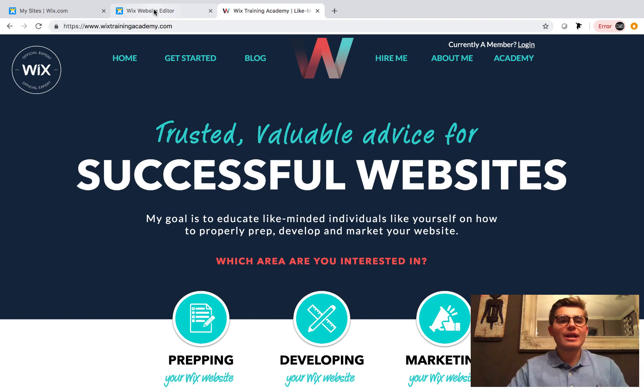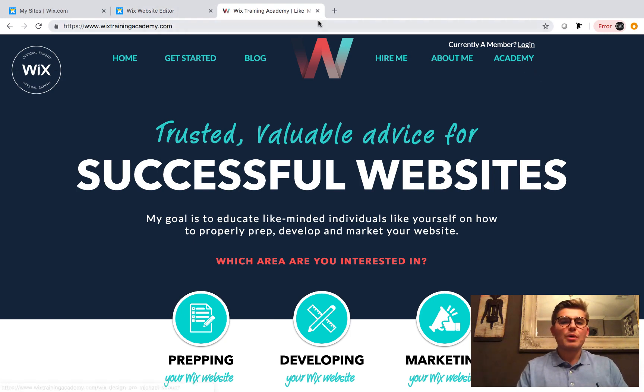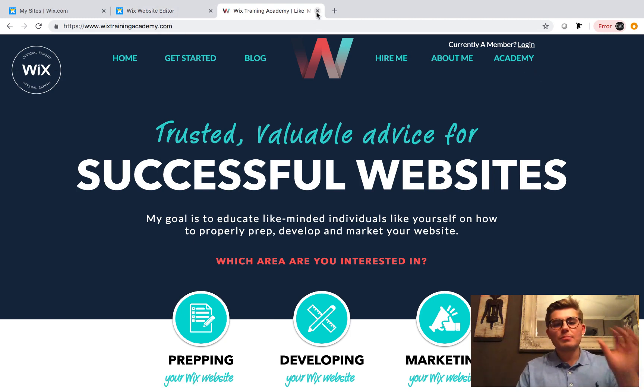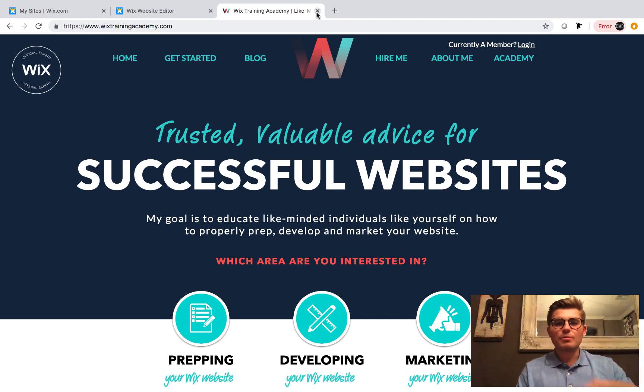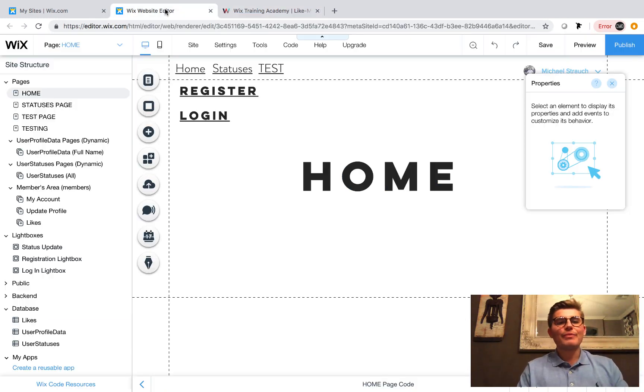Head over to WixTrainingAcademy.com and click that Academy button. Free sign up to all the Wix training content — tons of webinars, masterminds, all that good stuff. Go check it out.